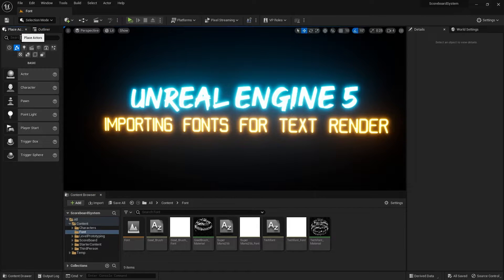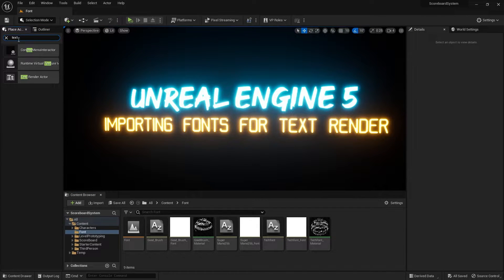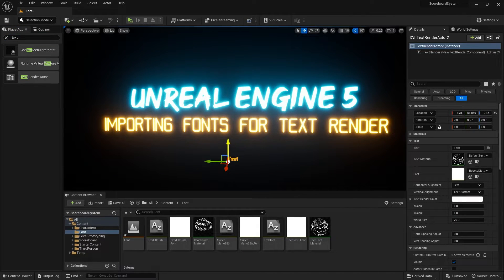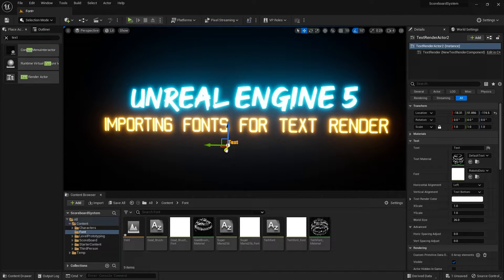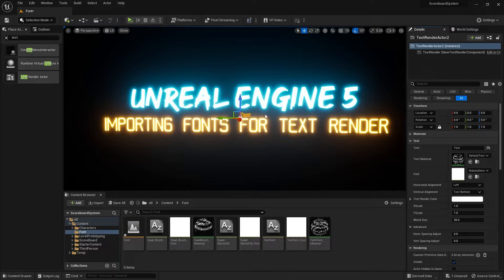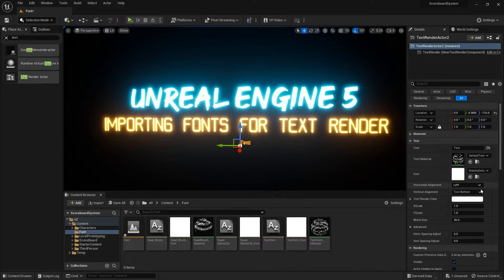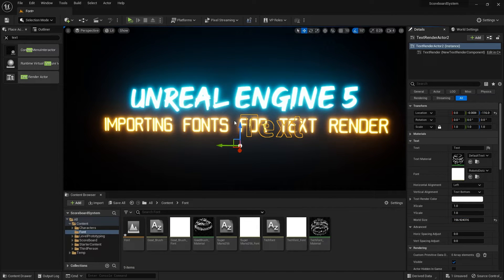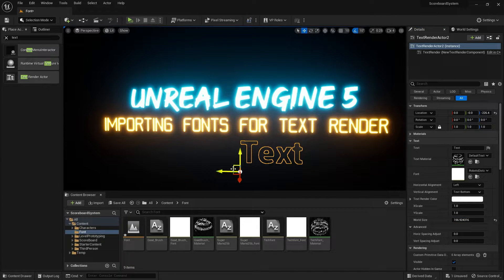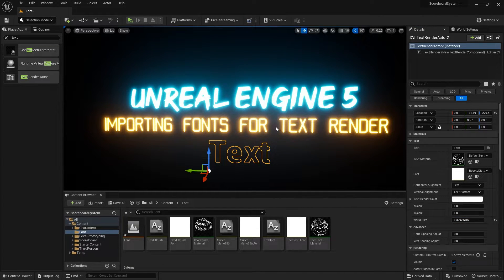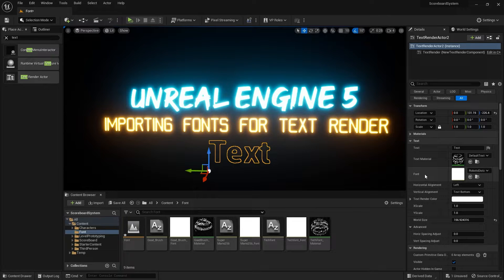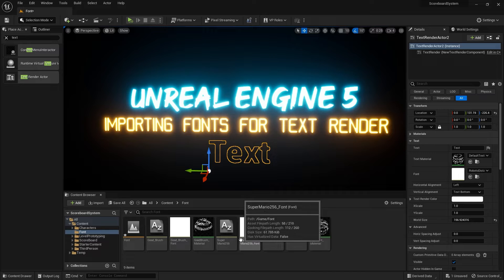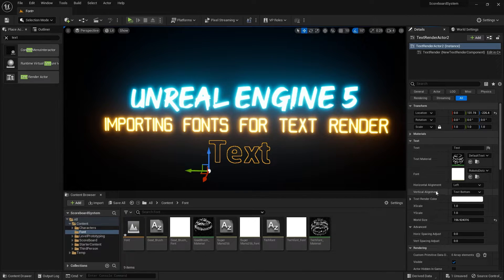Now if we make a new text renderer—search for text render right here and drag this onto the screen. I'm gonna make it 0,0 and scale this up. So here's the new text renderer. You can see that there's a font over here in the text material section. We need to make a text material for our Super Mario text font.